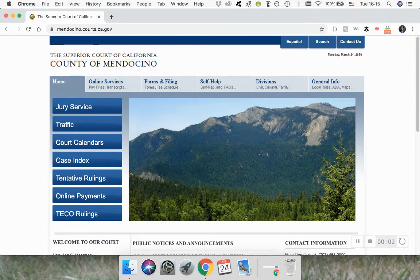Welcome to this video from the Mendocino Superior Court Self-Help Center. We are a free court service for people who don't have a lawyer and need legal help with certain types of cases.